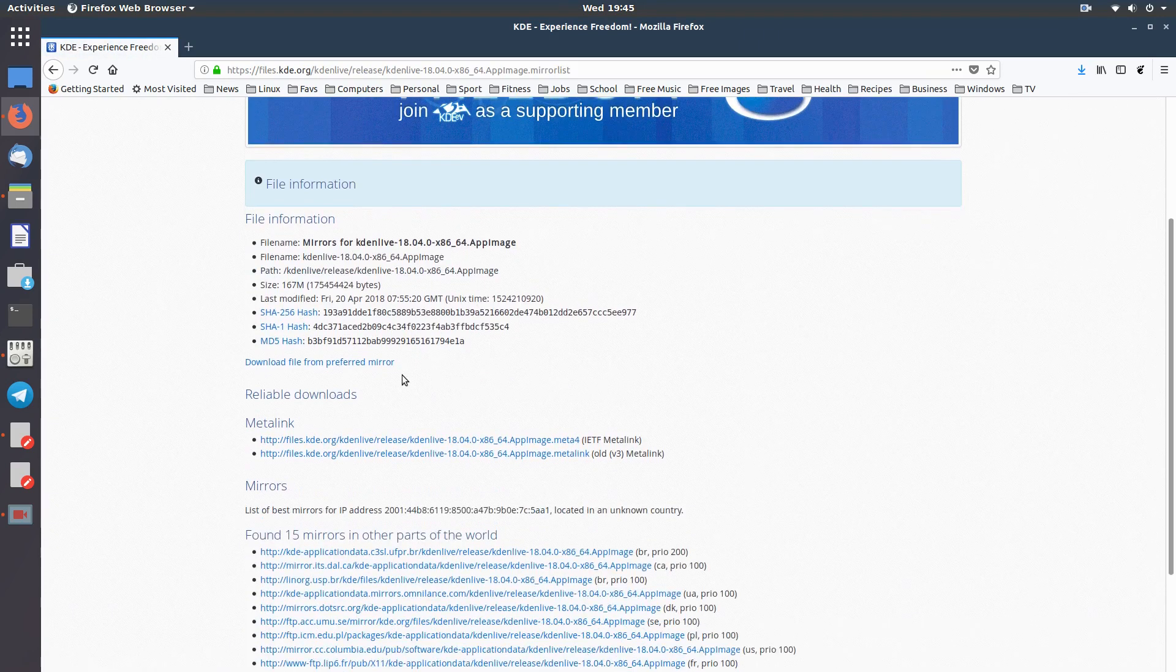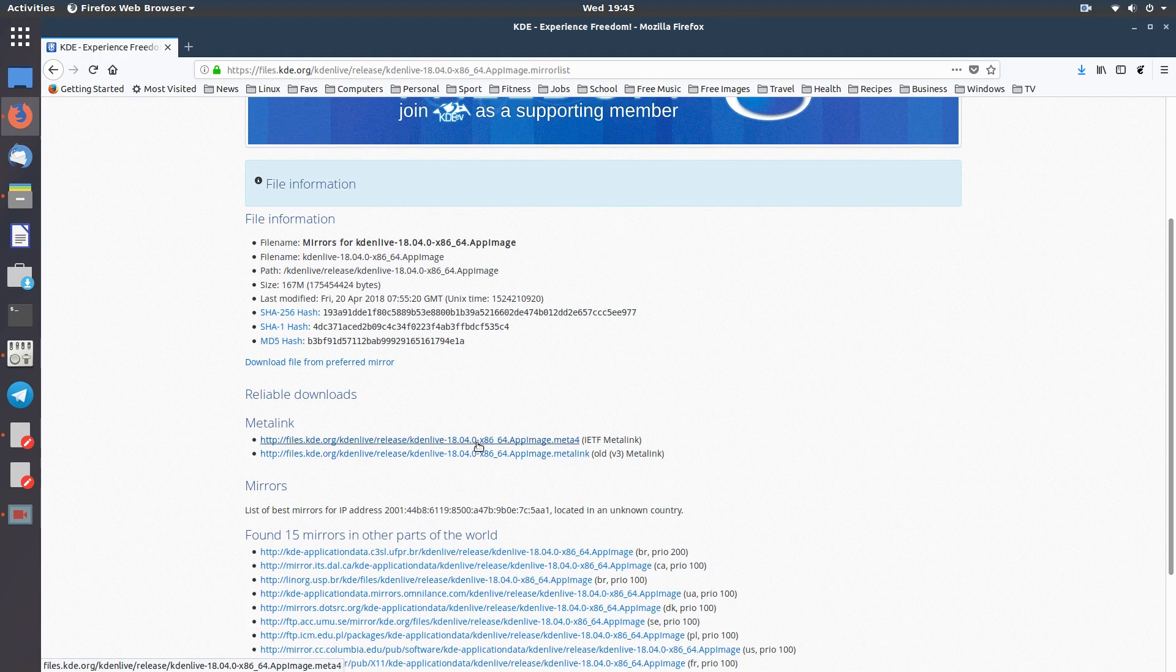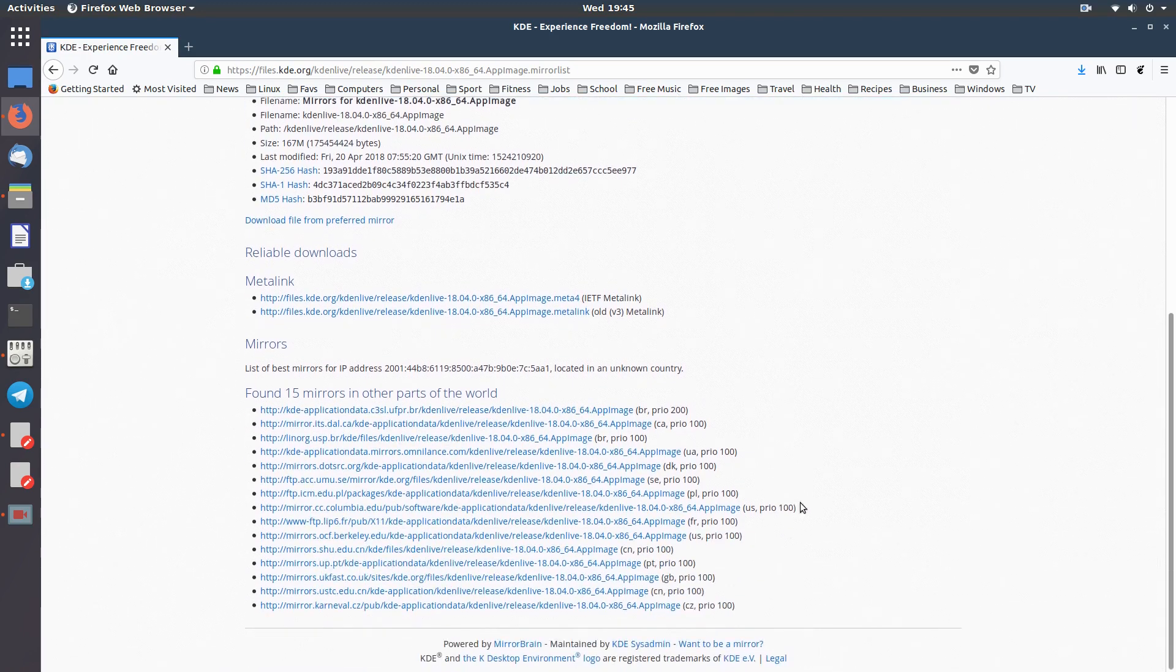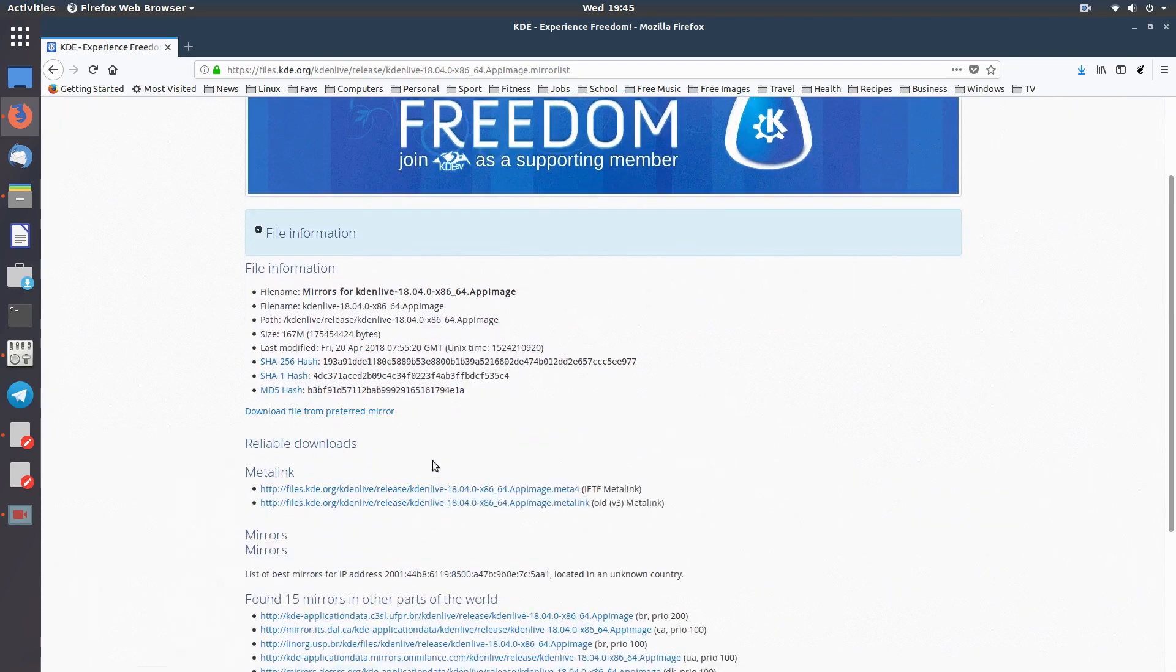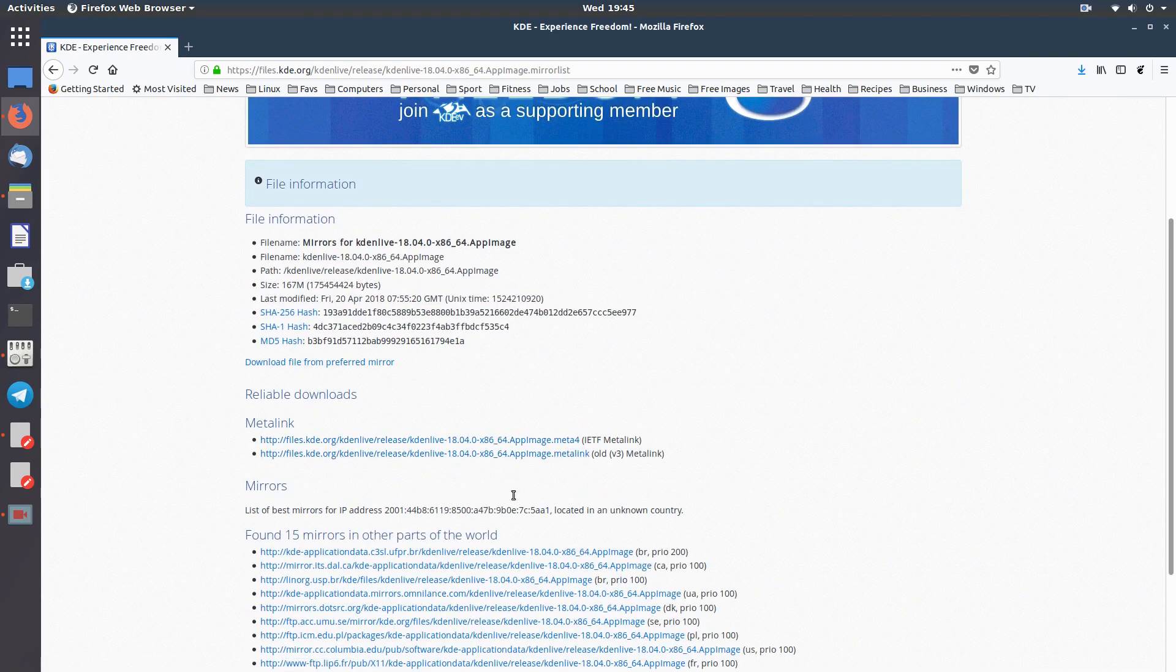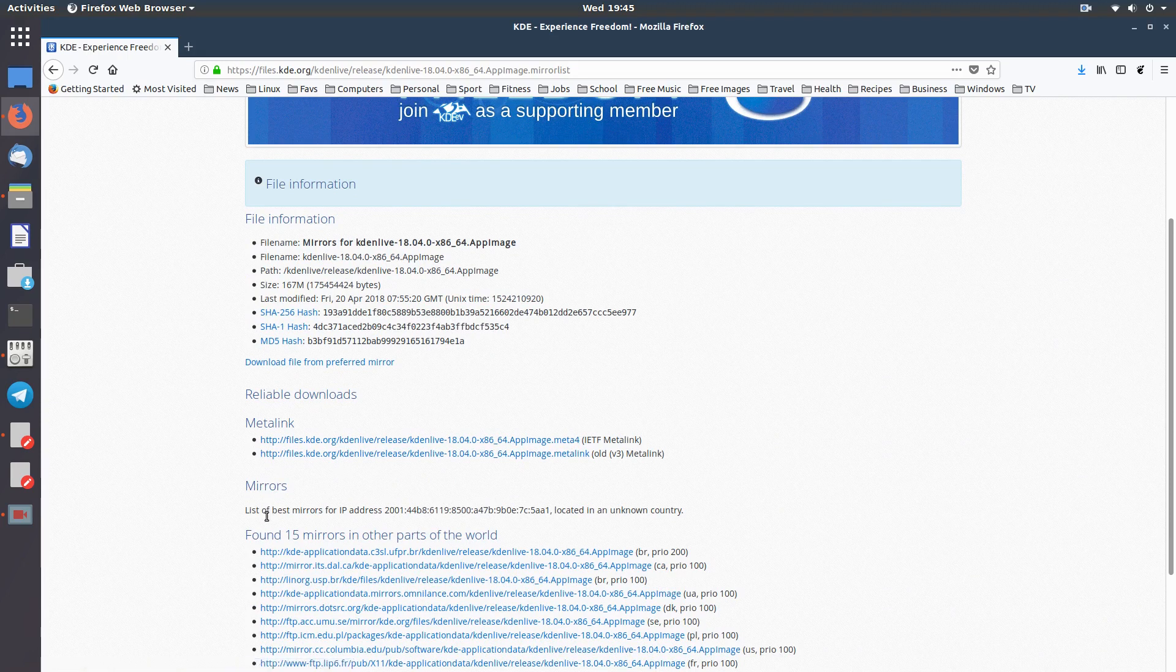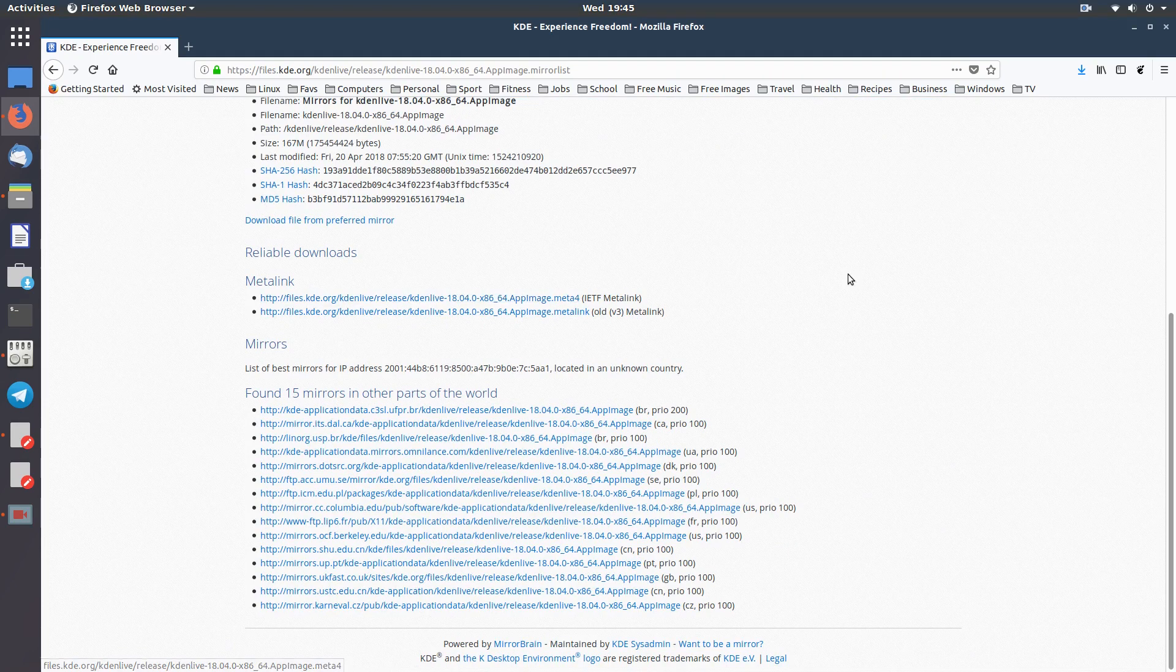And then you can download file from preferred mirror. I just downloaded the top one there, the metalink, or could have been one of these. Take your pick, take the pick of the closest one. That's the download site, so they're all links to the same thing. So these are the reliable downloads, there's a list of best mirrors for IP address located in an unknown country. These are the reliable ones, so I downloaded this one.